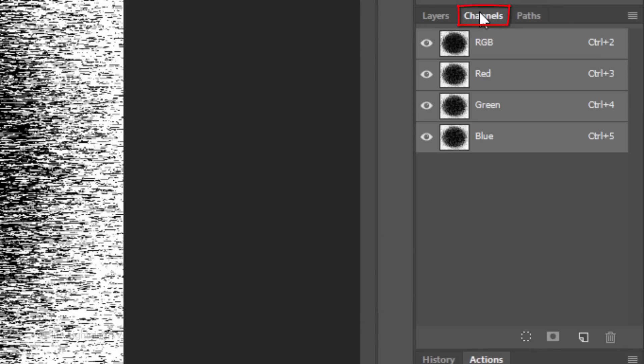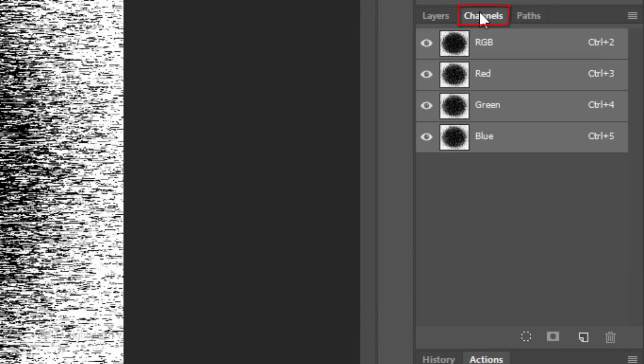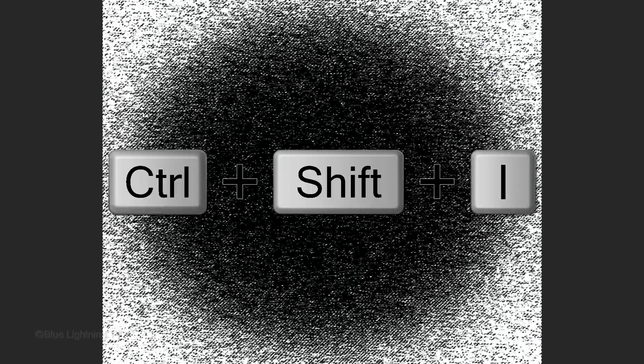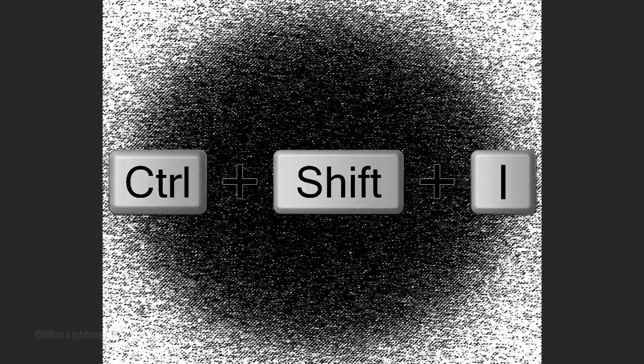Open the Channels panel. If you don't see it, go to Window and Channels. Click the circular icon at the lower left to make a selection of your image. Invert the selection by pressing Ctrl or Cmd Shift I.